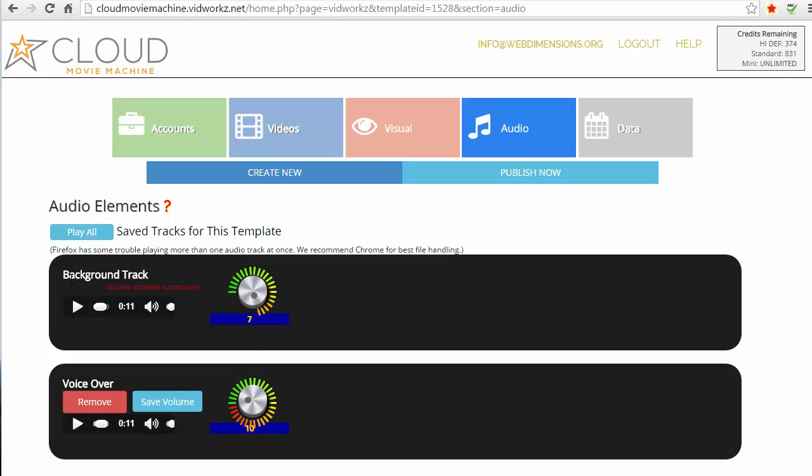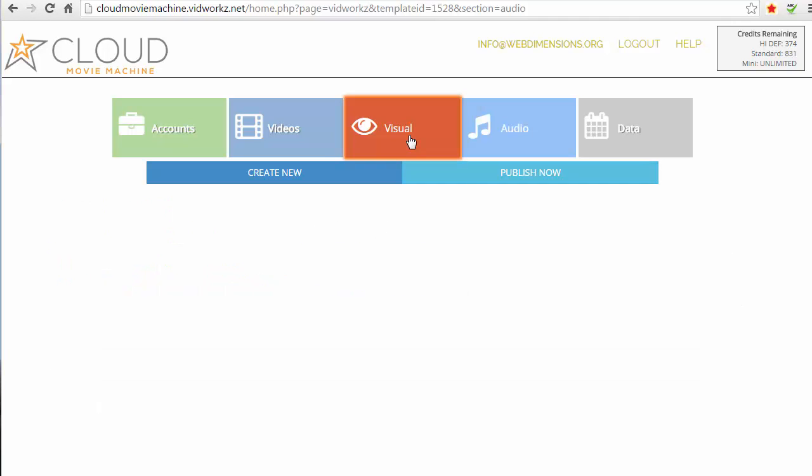And it says volume updated successfully.